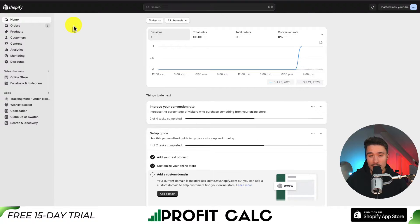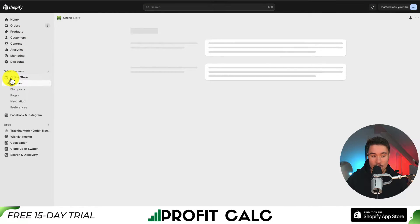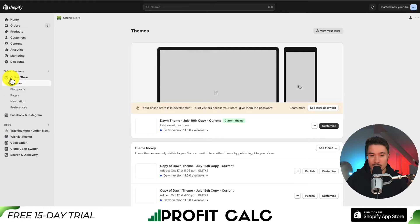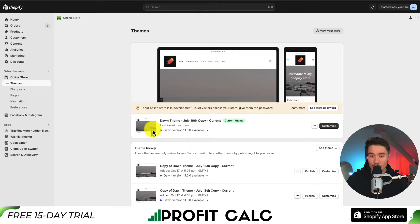To start, we'll navigate to the theme section of your online store. It should be on the left-hand side under Online Store, and if we click it, it should open up the theme section automatically. At the time of recording, I currently have the Dawn version 11.0.0 installed.